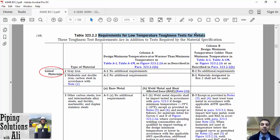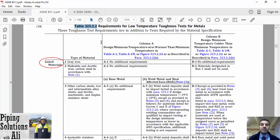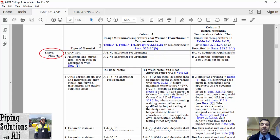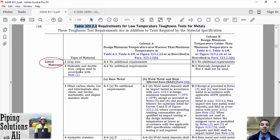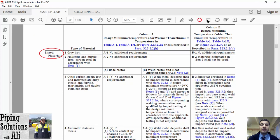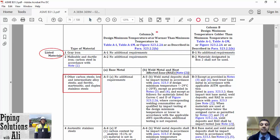We want to know about the requirements for low temperature toughness tests for metals. Go back to table 323.2.2. At the first step, we should determine the group of the material in the first column. ASTM A369 grade FPB belongs to group number 3 of this table. The next step depends on your design. If you want to use this material at minus 20 degrees Fahrenheit or warmer, you should refer to column A. For design minimum temperature colder than minus 20 degrees Fahrenheit, you should use column B.